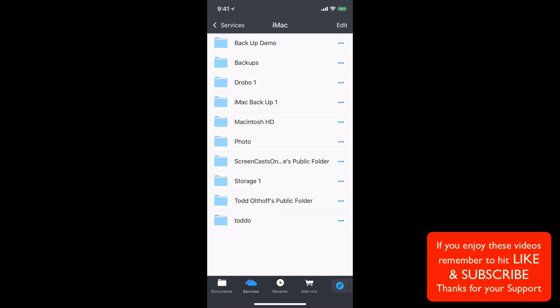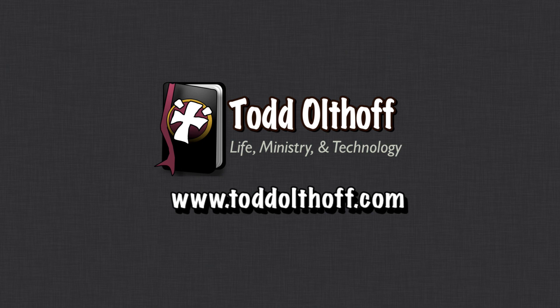And again, it just really helps motivate me to keep going because I love to do these things for you guys. So, thanks so much for all your support. So, that's all I have for this week. I'll be back at you next week with another screencast to help you learn how to do more things with your Mac. If you're interested in help in setting up your own server, feel free to contact me at todd at toddoltoff.com.